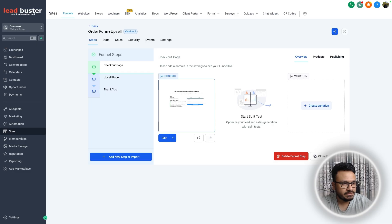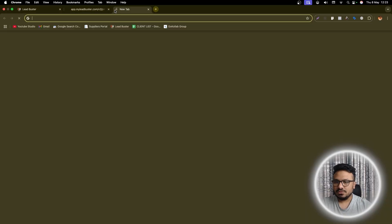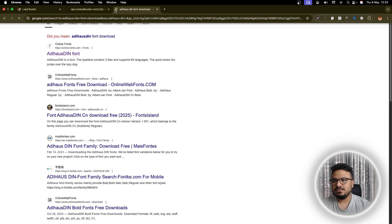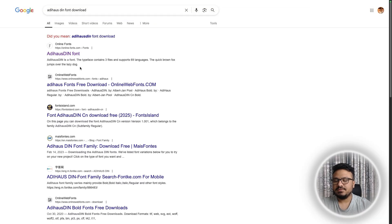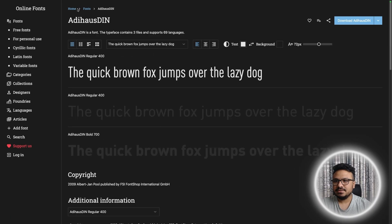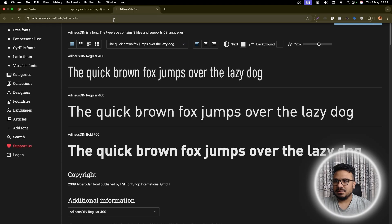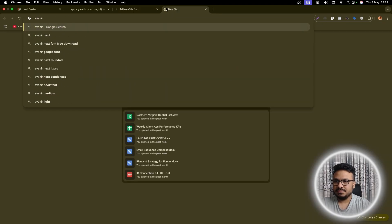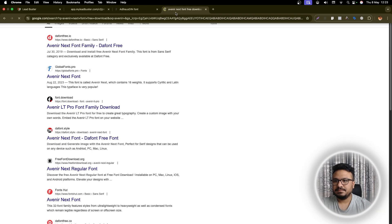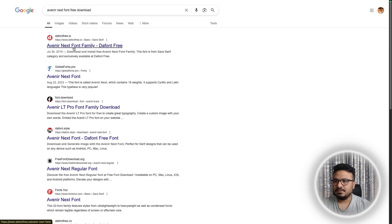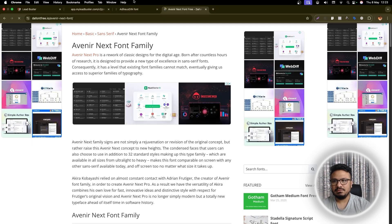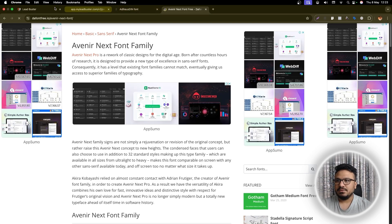Let's have a look — if I just Google 'Addy House Dean download,' this is the font I want to use for headlines. And I want to use another one called Avenir Next. So I want to use both of these, and I have both fonts downloaded on my end.